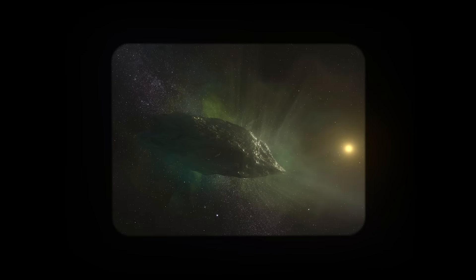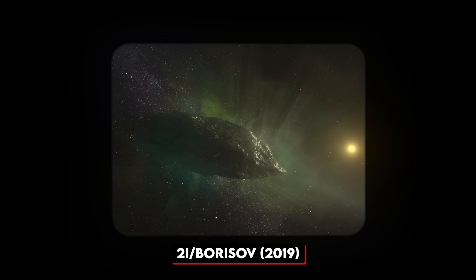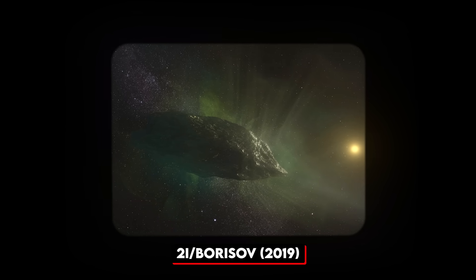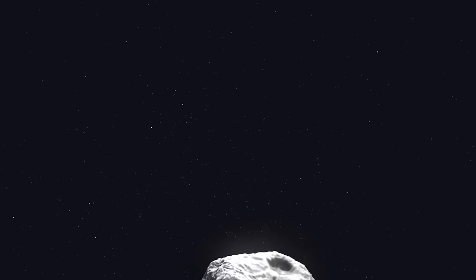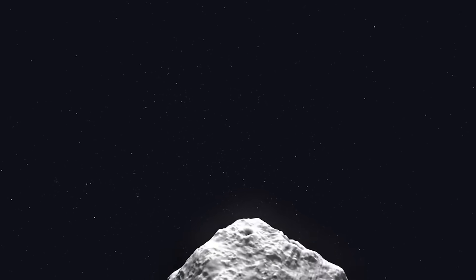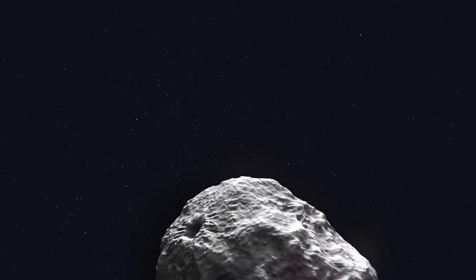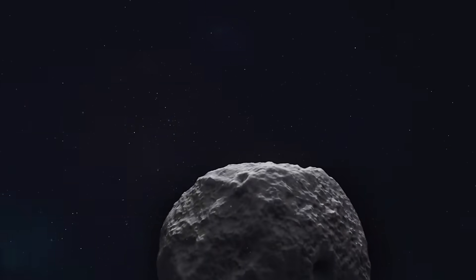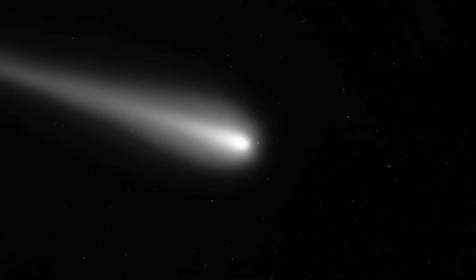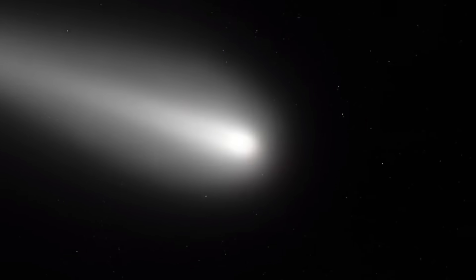Then came Tuai Borisov in 2019, which at least acted like a normal comet. You know, the kind with an actual tail and gas emissions that made sense to our models. But now we have Three-Eye Atlas, discovered in July 2025.